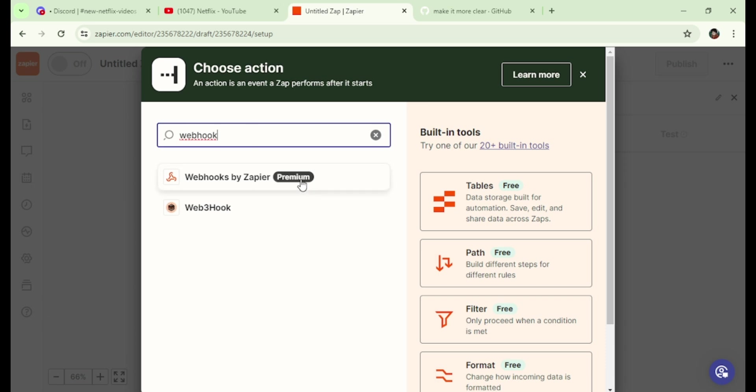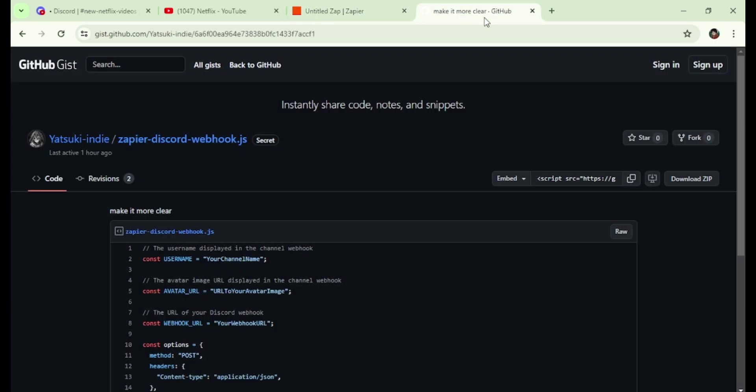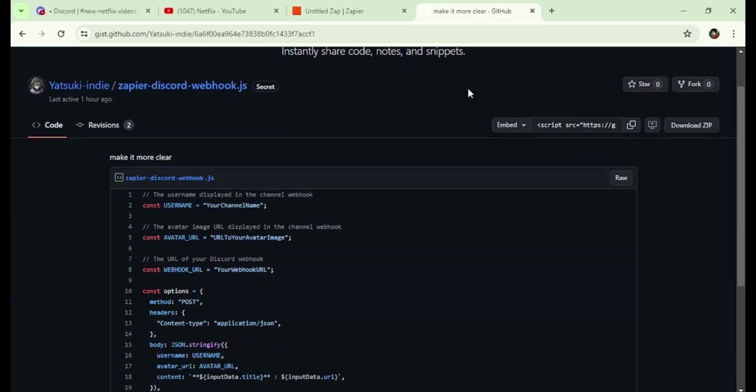However, if you search for webhook, you will notice that this feature is exclusive to paid accounts. Since we want free options and running code in Zapier is completely free, I have created a simple code to post webhooks to Discord.